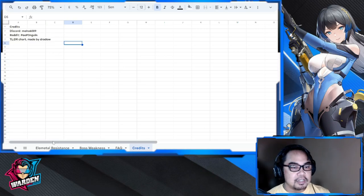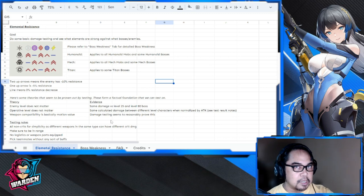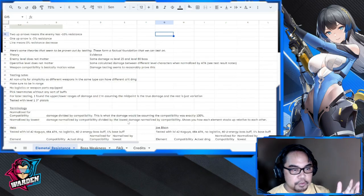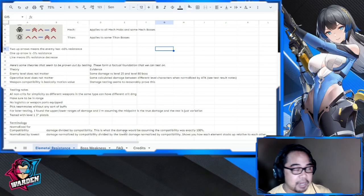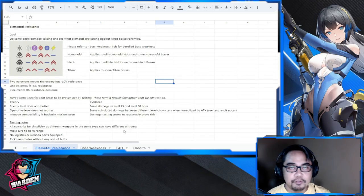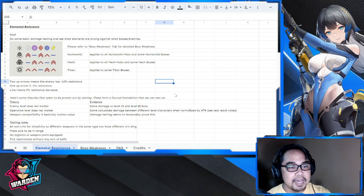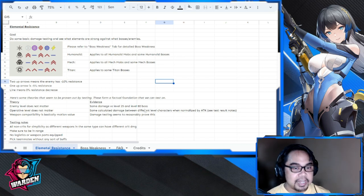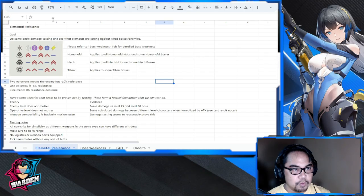Without further ado, let's start off with elemental resistance. This file has statements on how they were able to prove this — theory and evidence — so I'm not going through all the calculations. I'm sharing this file in the description. If you find my channel useful, please subscribe and like this video. I'll be updating this file as new bosses come out and if there are updates to elemental resistance or the FAQ.